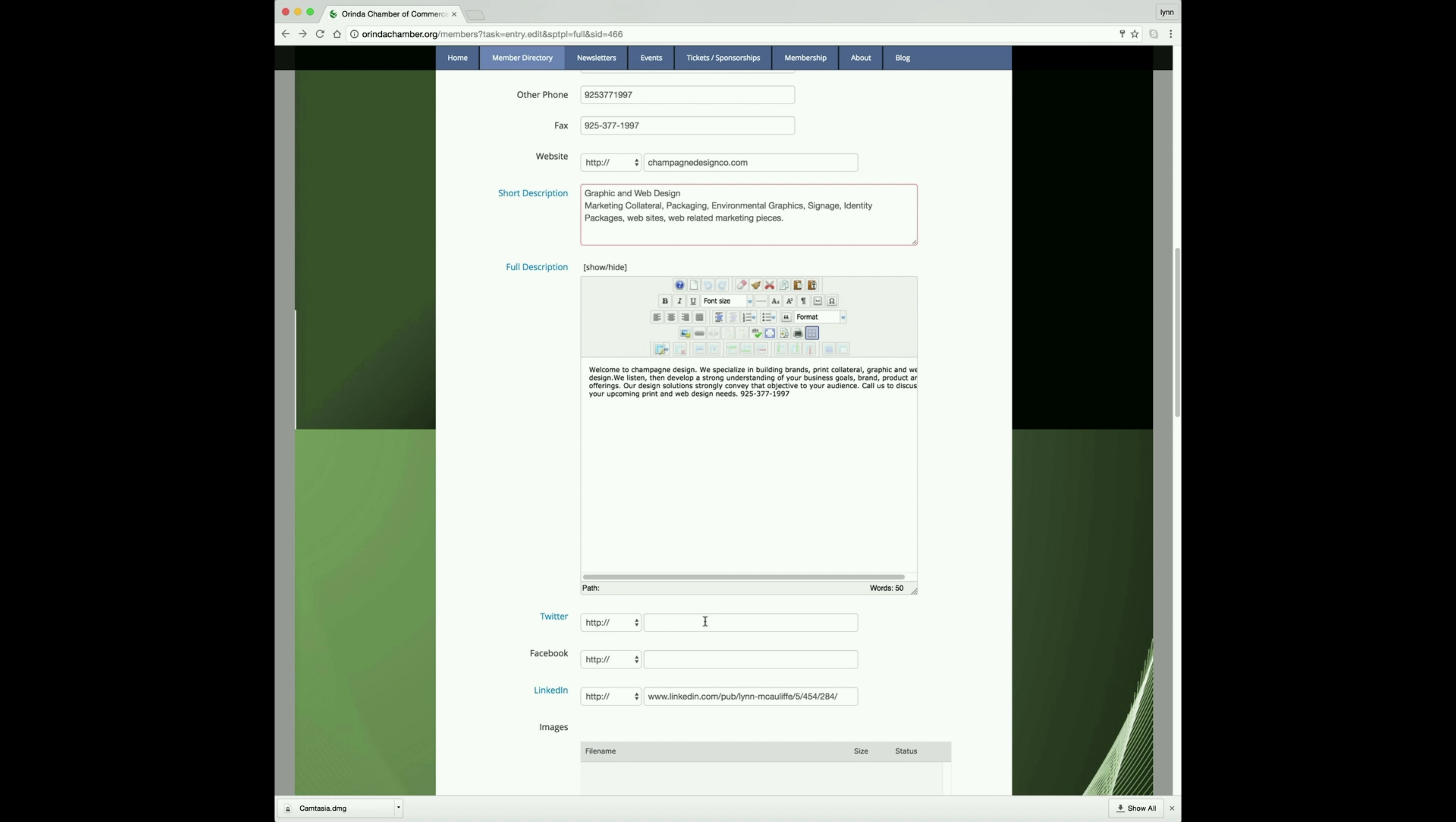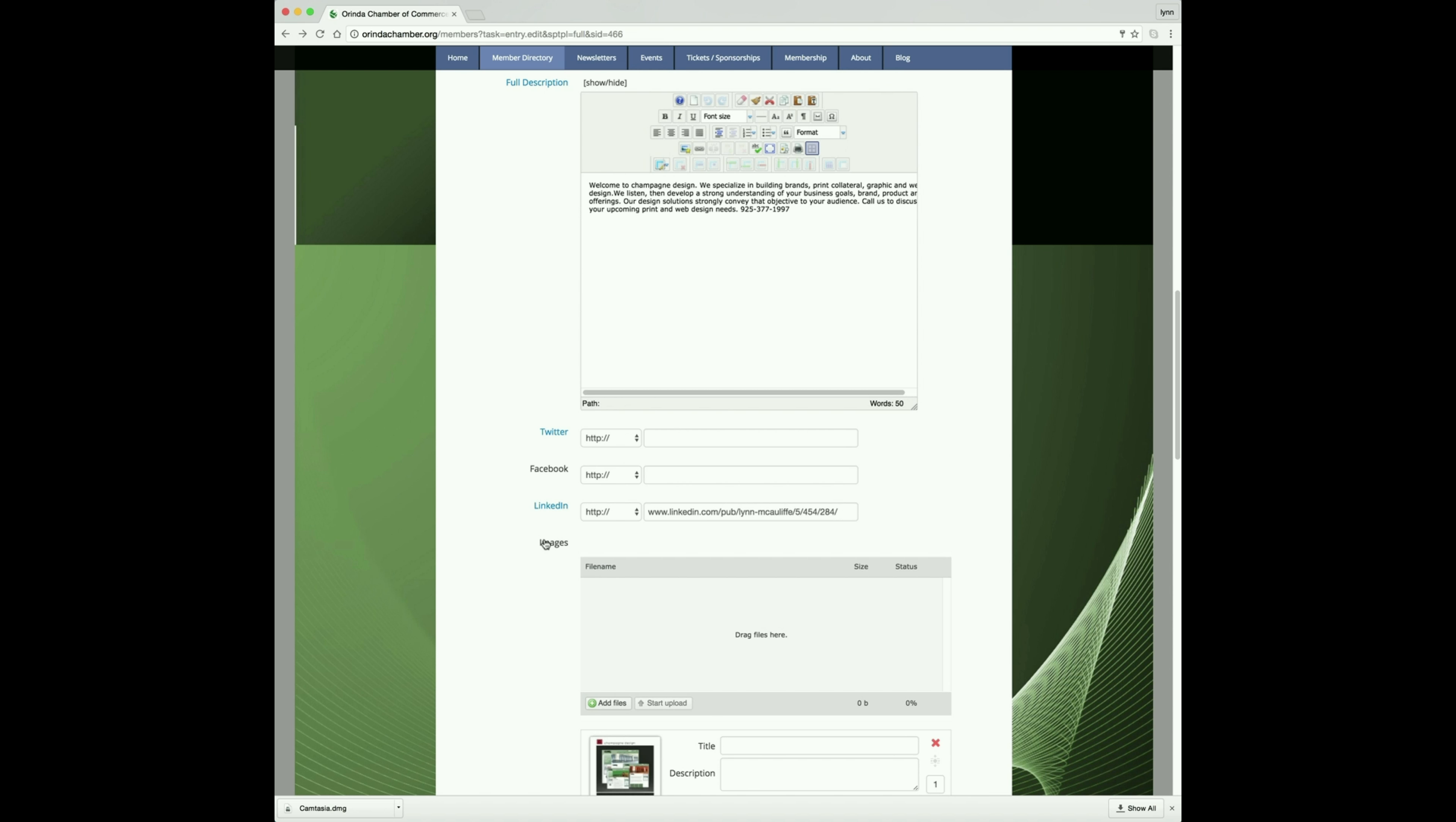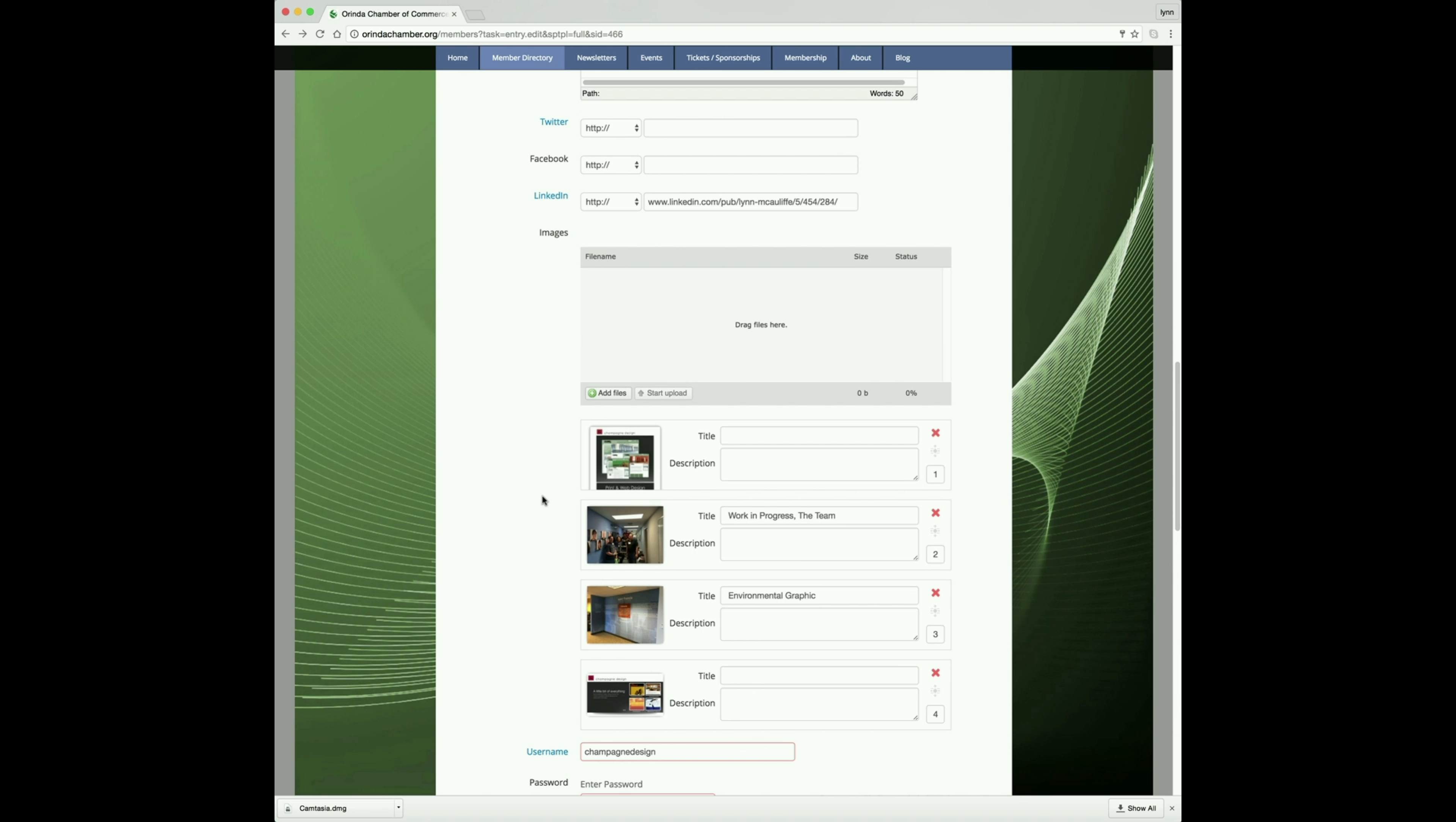To have images show up in the scrolling slideshow when somebody clicks into your particular business, this is where you add those. You have the option of adding four graphics.